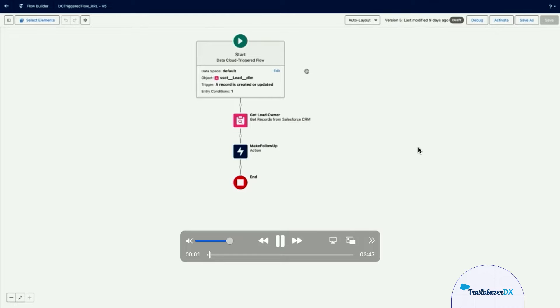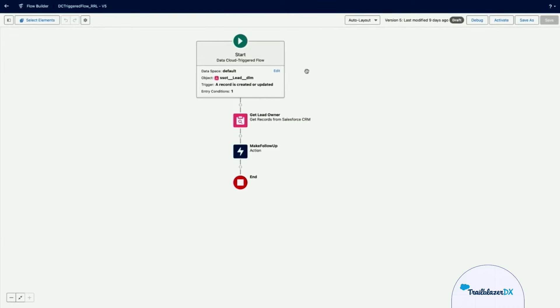Hi everyone, this is William Yeh from product on Data Cloud. With the spring 24 release, I'm excited to show how flow is bringing the platform and Data Cloud together. In this demo, we will walk through how you can debug a Data Cloud trigger flow and also insert data into Data Cloud from the flow. Let's get started.